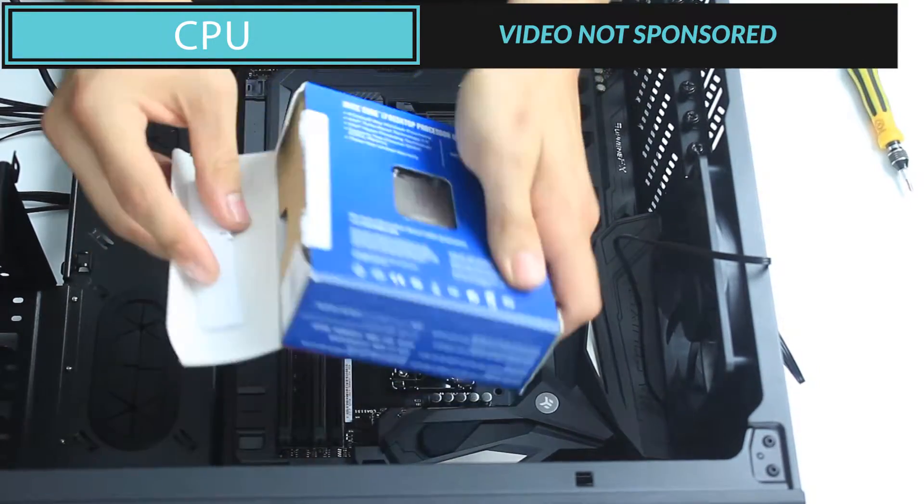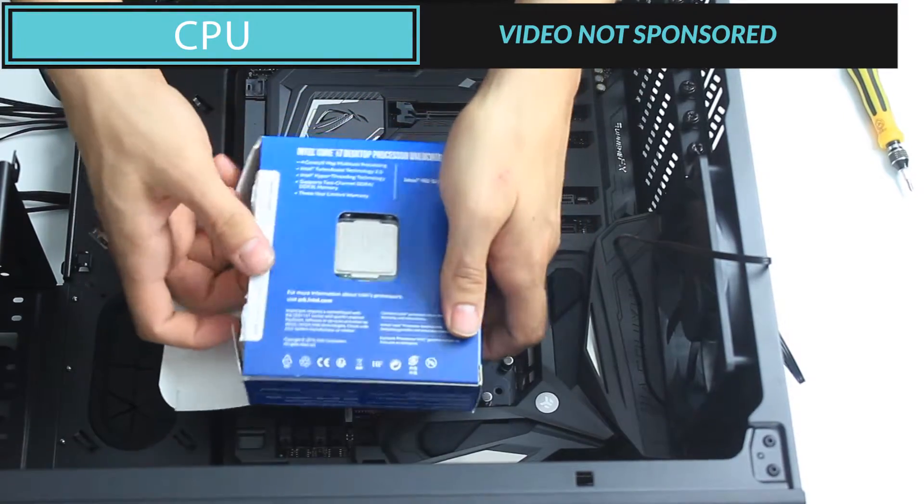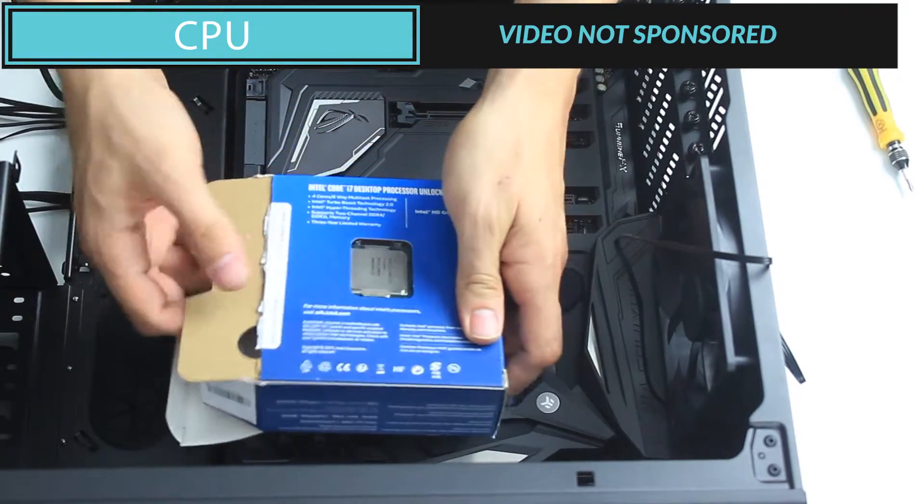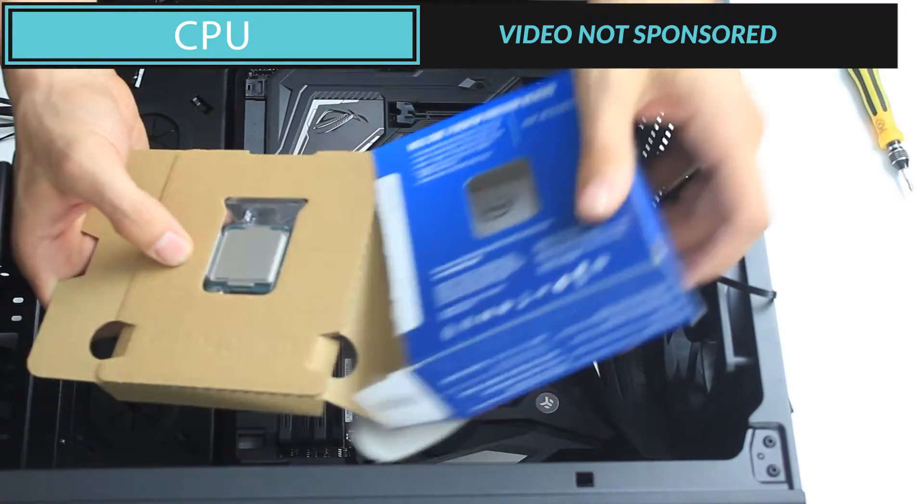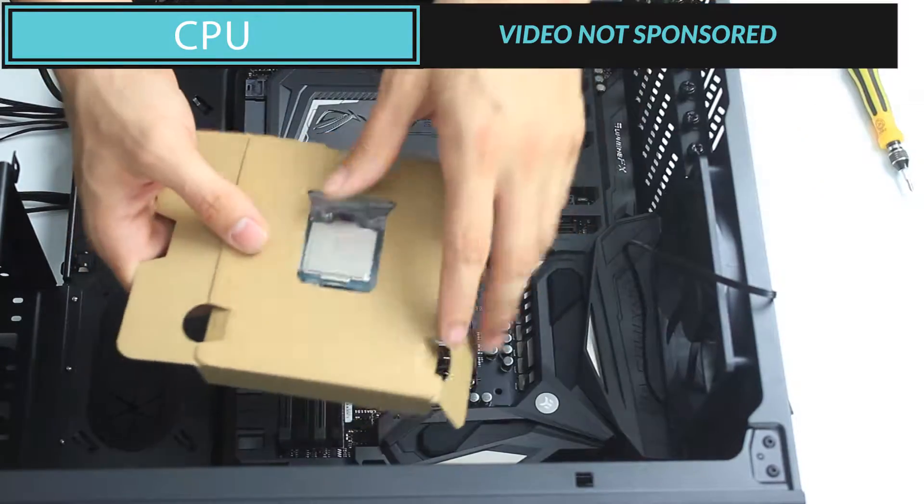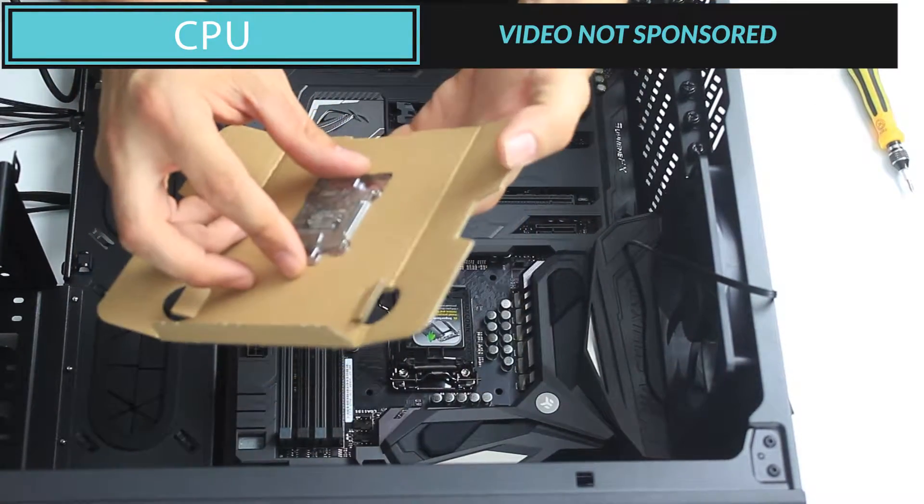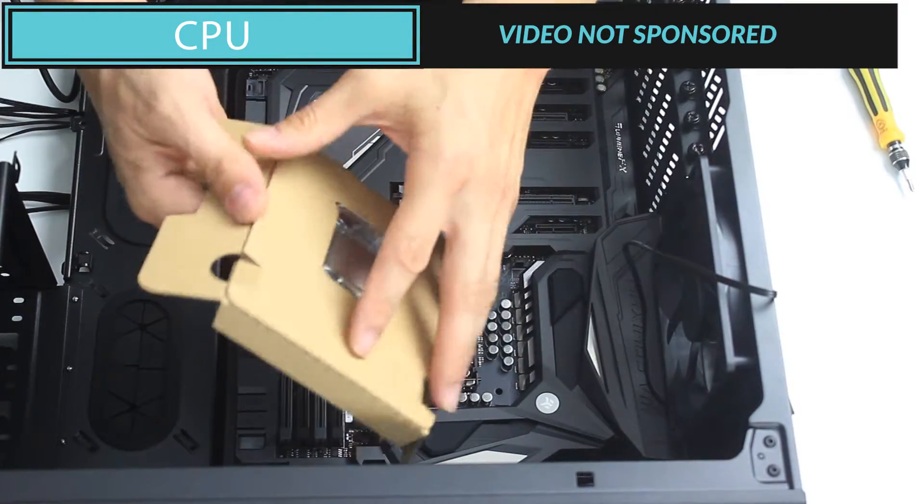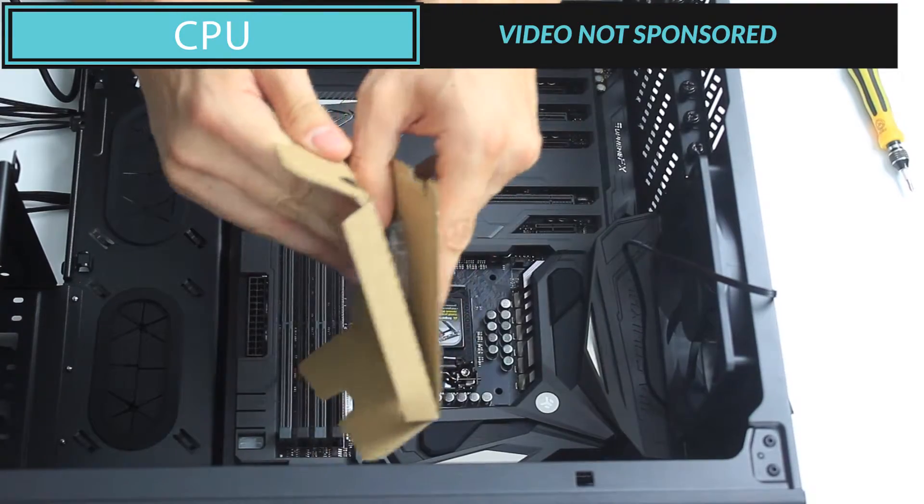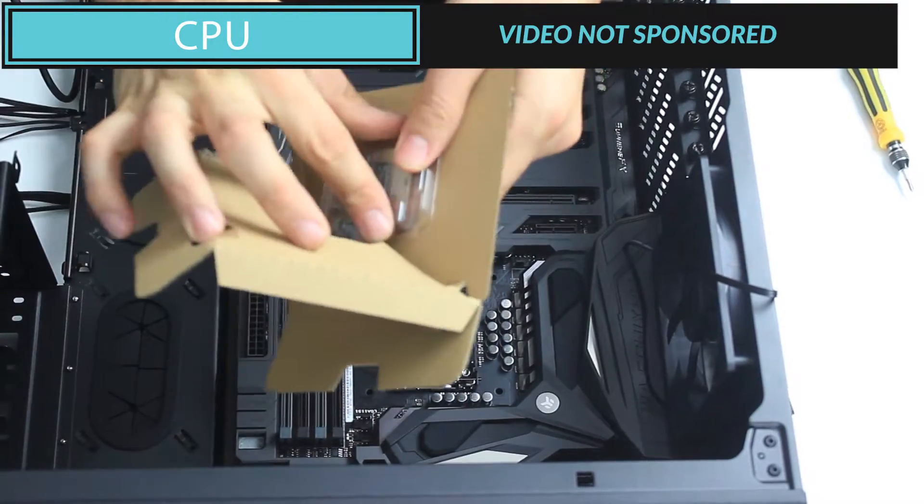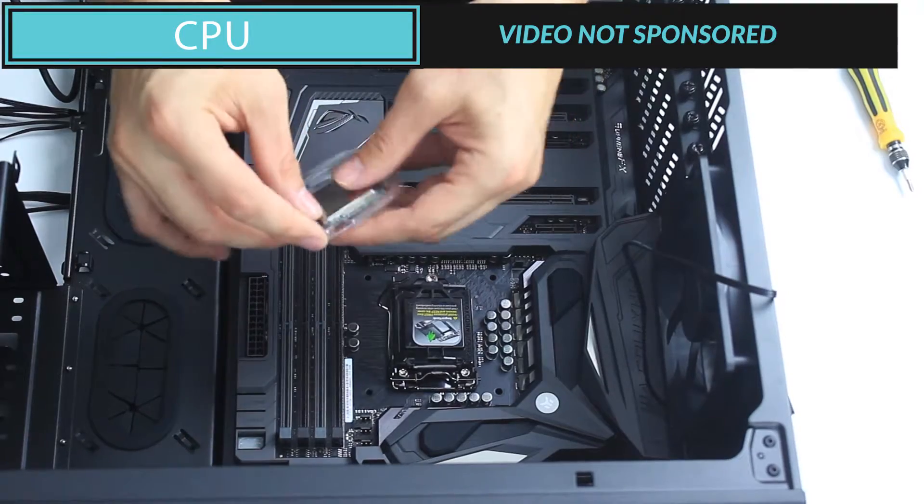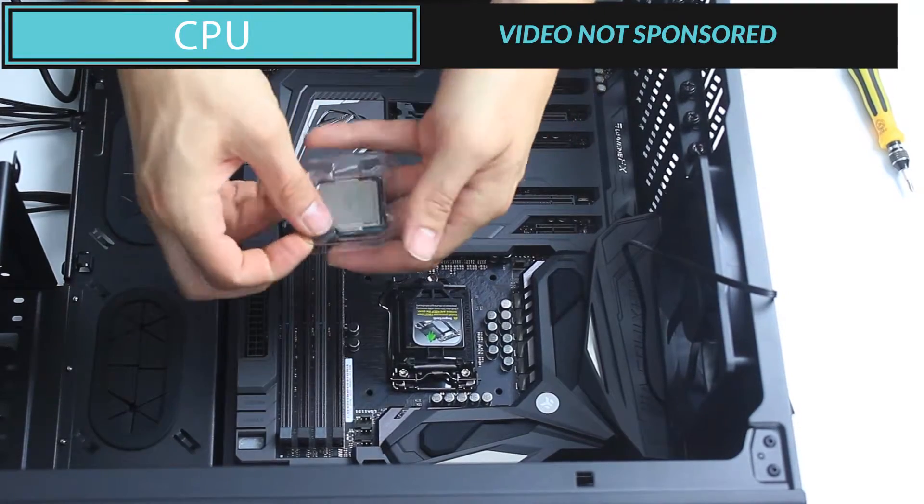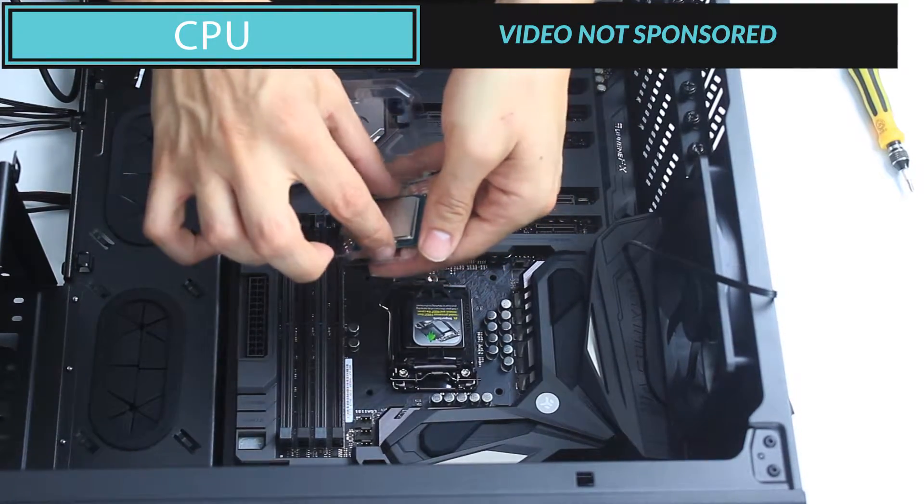Those 6700K do not come with a stock fan, which is a good thing, because Intel finally gets the idea that when we're going to get a 6700K, we're going to overclock it and a stock fan is not going to work for us, because we're going to have to keep the CPU as cool as possible so that we can overclock it to its full potential.